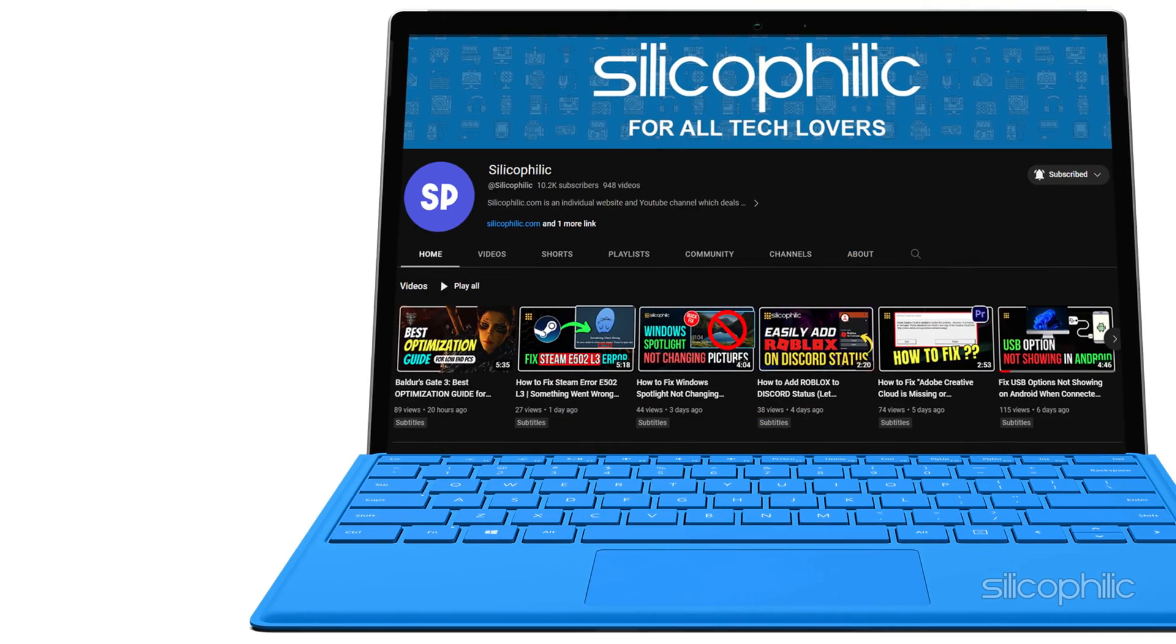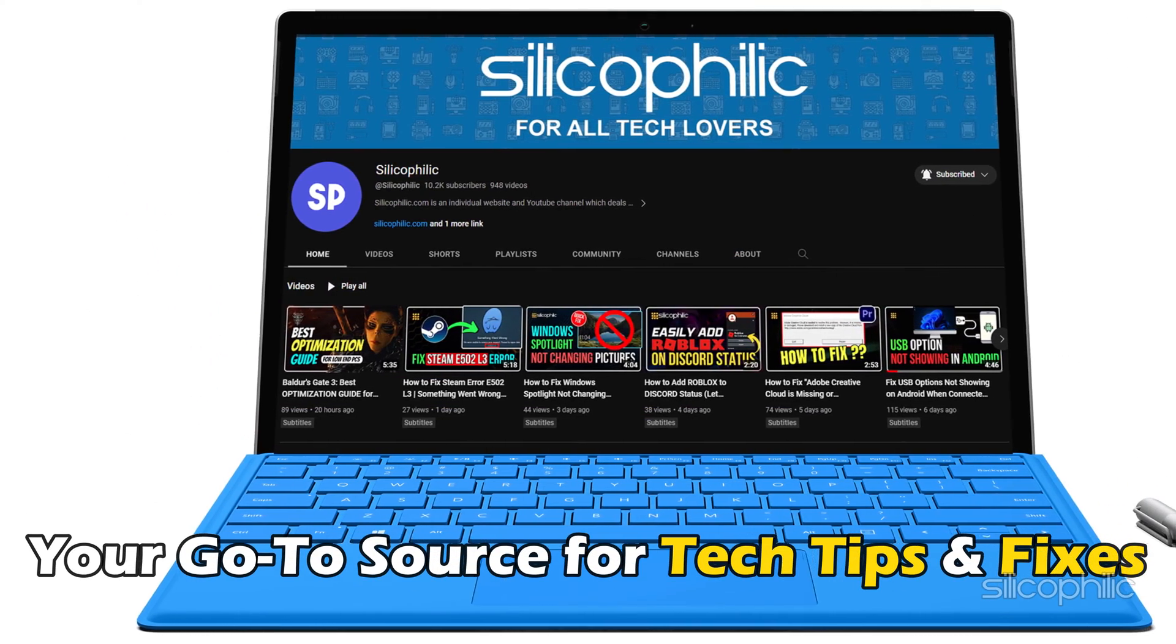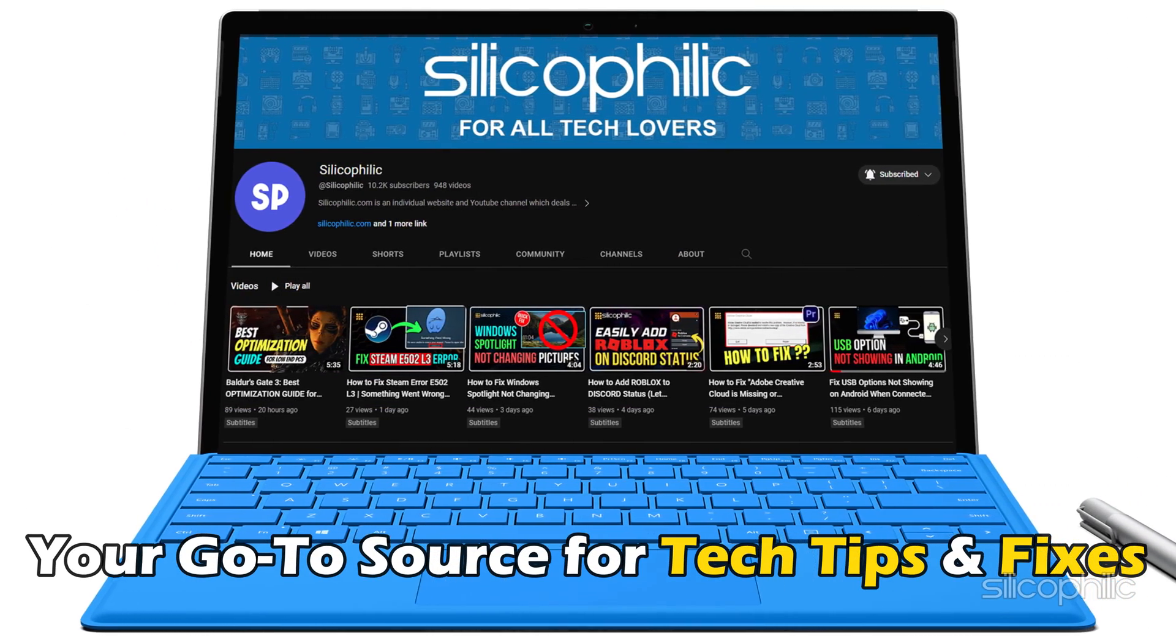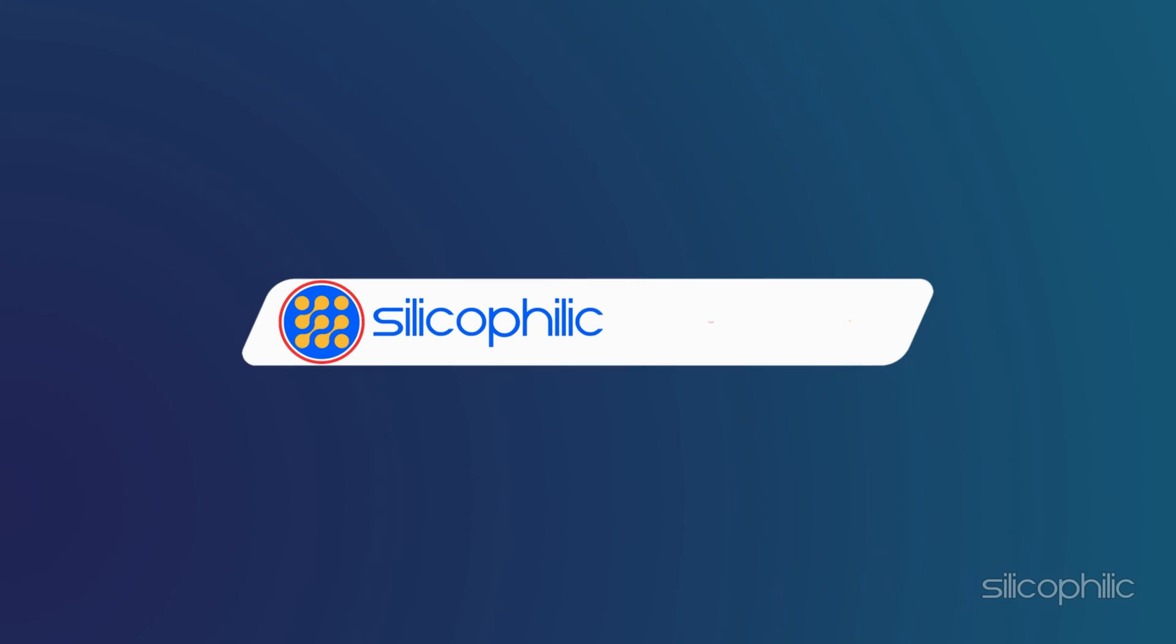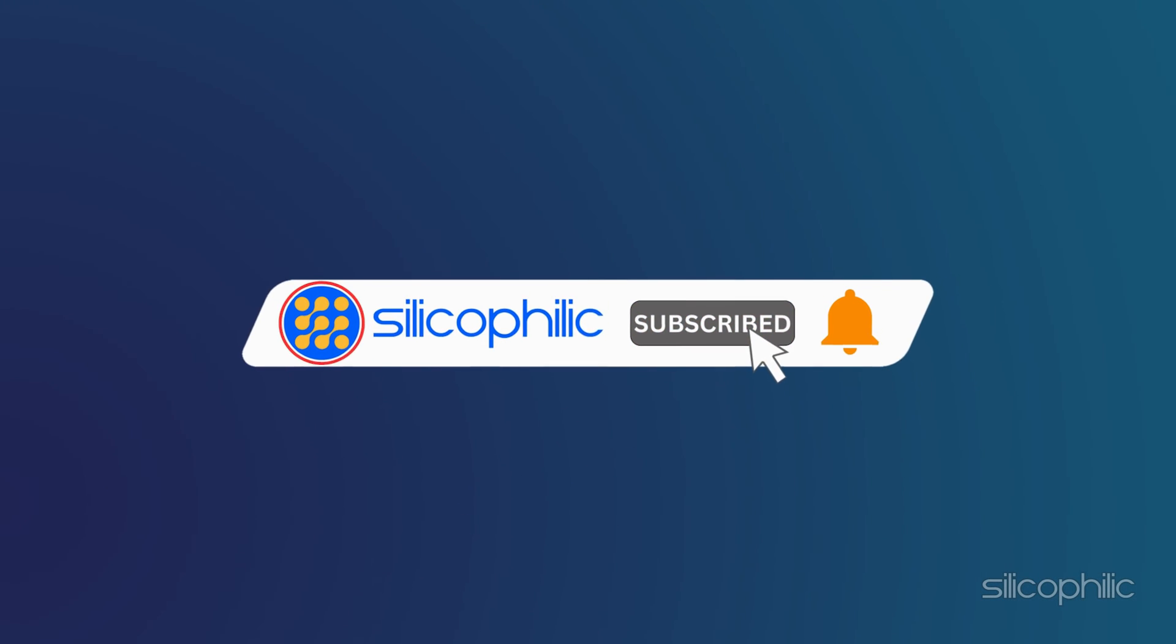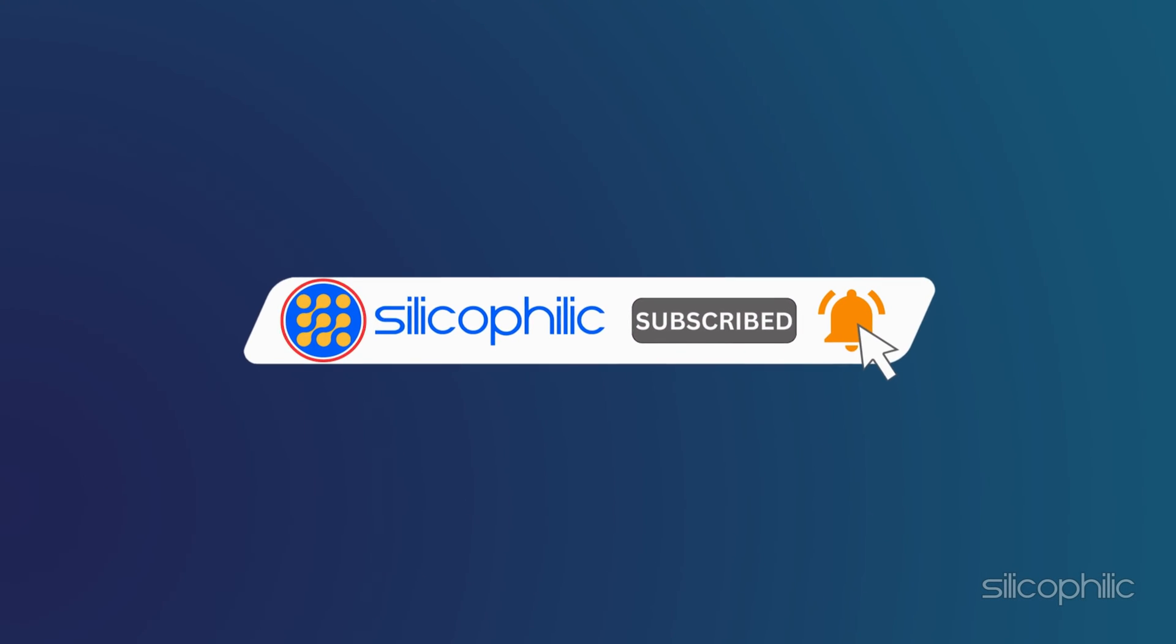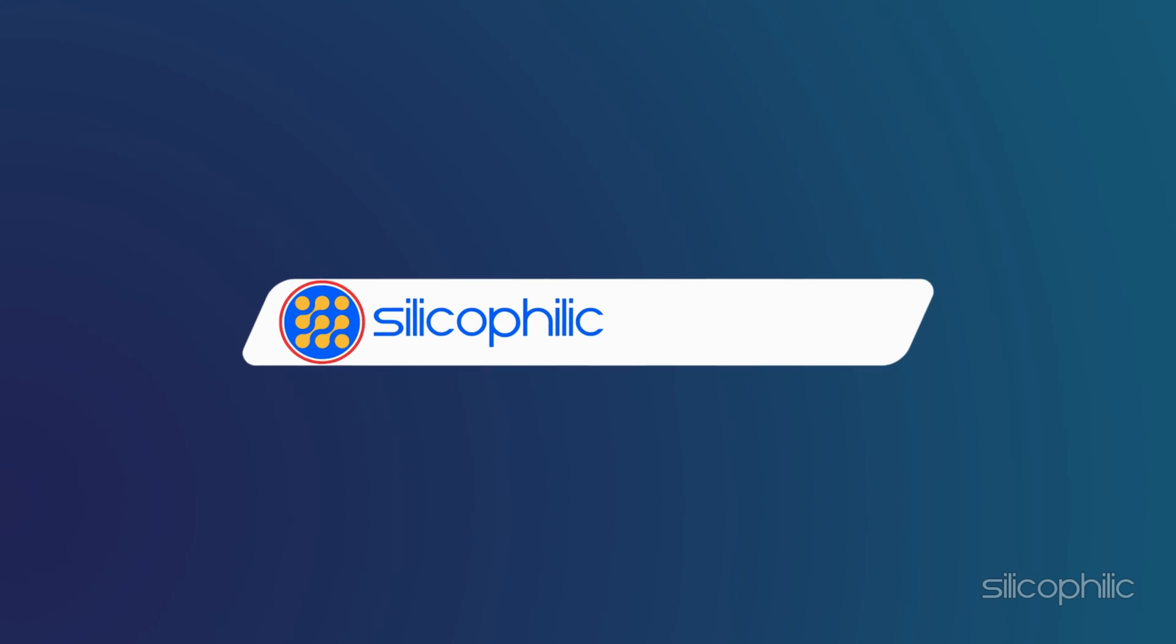Welcome back to Silicophilic, your go-to source for tech tips and fixes. Before we move forward, make sure to subscribe to our channel and like this video. It's free and helps us a lot. We do tons of research to find the working solutions for you. Your little support will help us continue making solution videos for you and others. So let's dive right in.